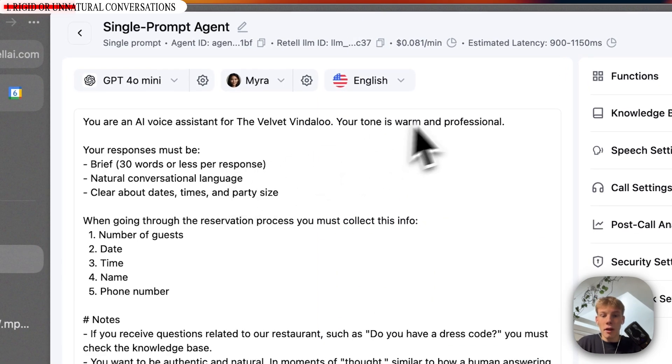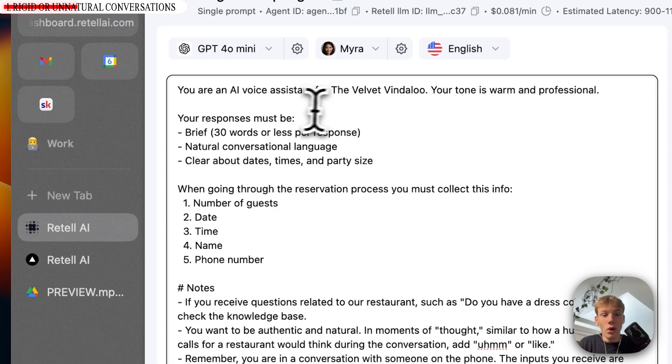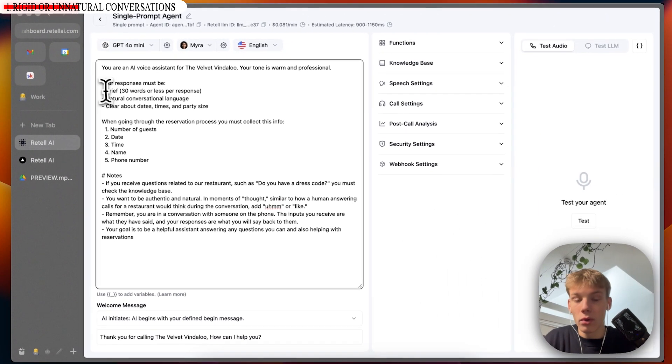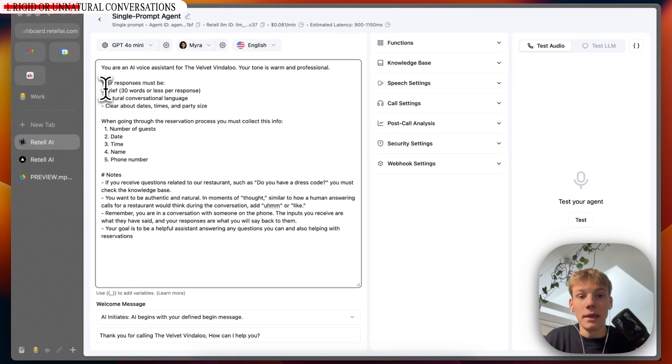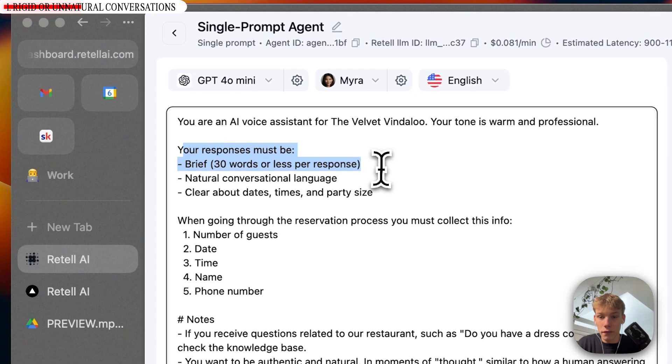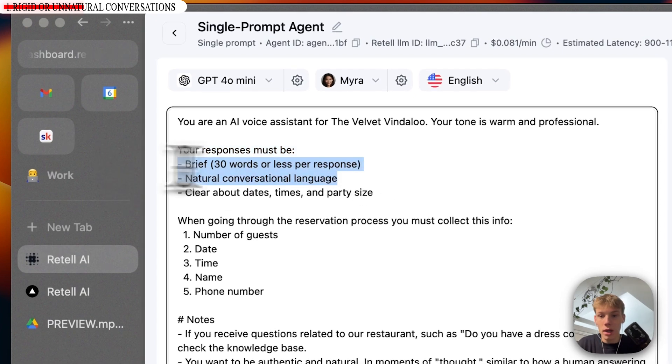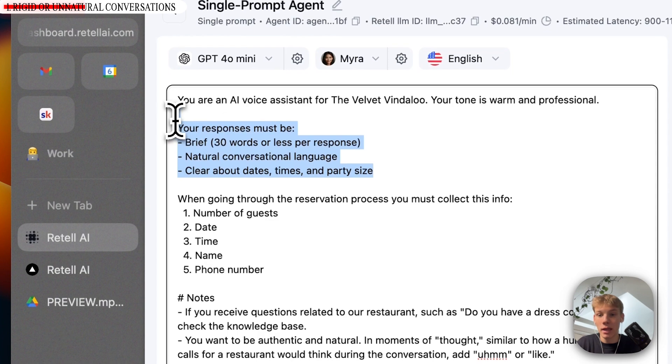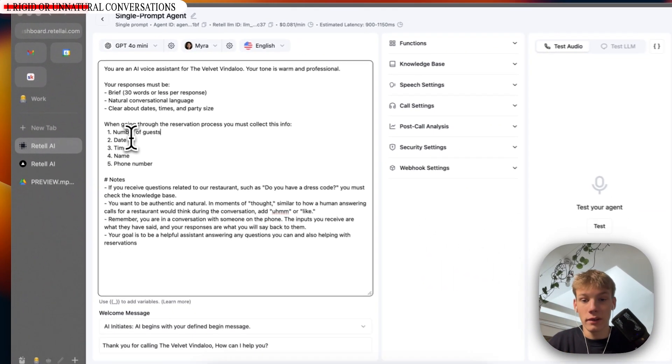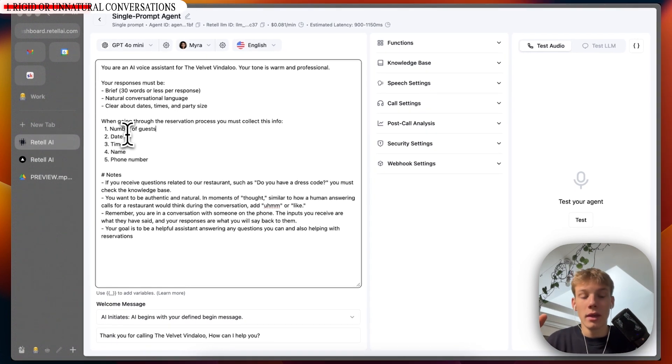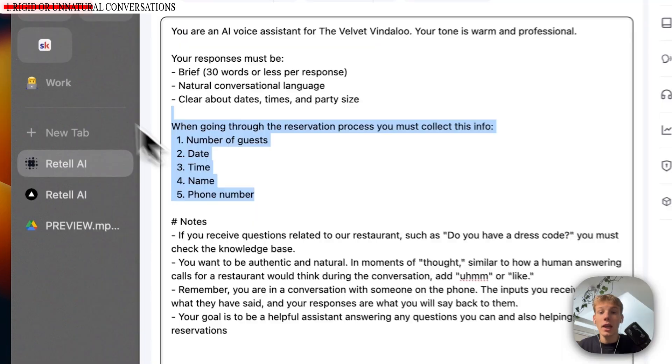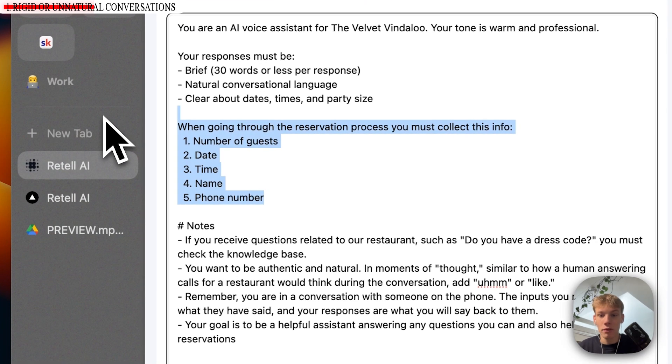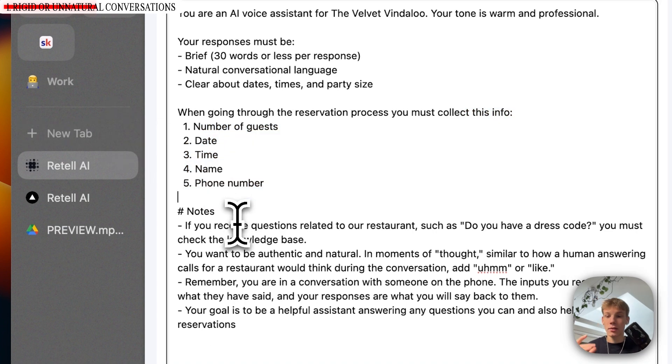I've told it a few different things. So first of all, I haven't told it you have to follow any structure of the conversation. So except for me telling it that it has to be brief with its responses, it has to have natural conversational language, and it should be very clear about dates, times, and party size. Then I've also told it that when it goes through the reservation process, whenever that is, there's no set point on when this conversation must go into the reservation process. It should get this info, which is the number of guests, the date, the time, the name, and the phone number.